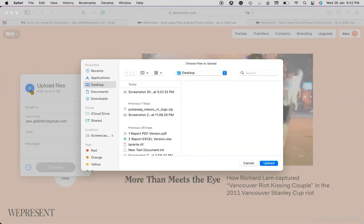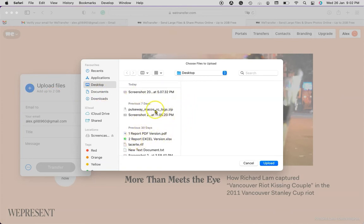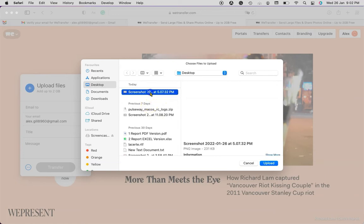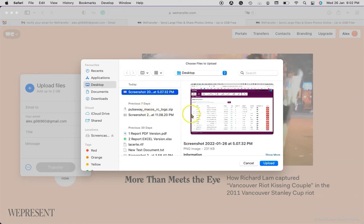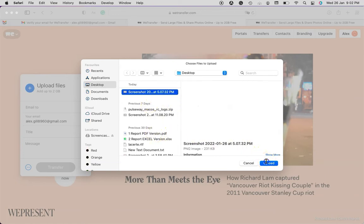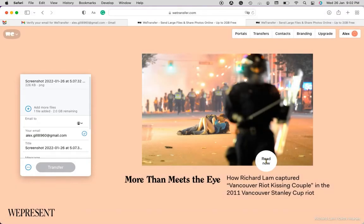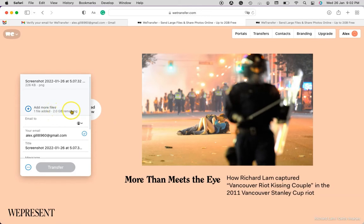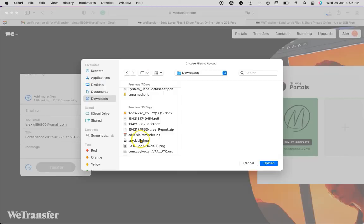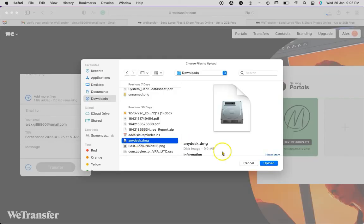And for demonstration purposes, I will choose very small files here. So I'm going to choose one of the screenshots from here and click on upload. Now you can choose multiple files, so I'm going to choose one more file to show you.